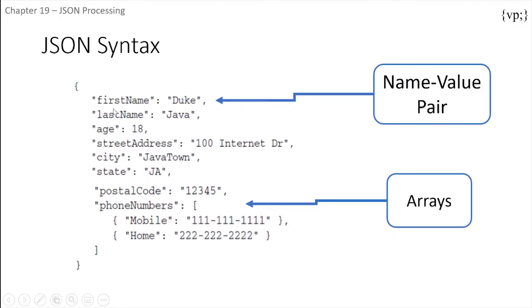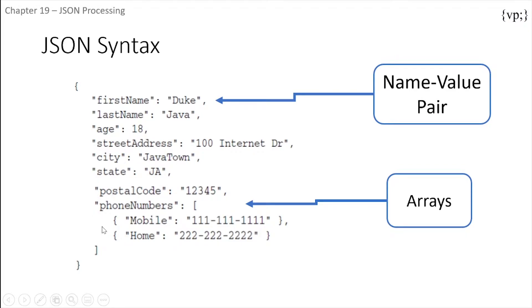In this example there is firstName and this name holds a value called Duke. You can also have arrays which are basically just these objects inside another object. So this phoneNumbers holds on to this array of mobile and home phone numbers.